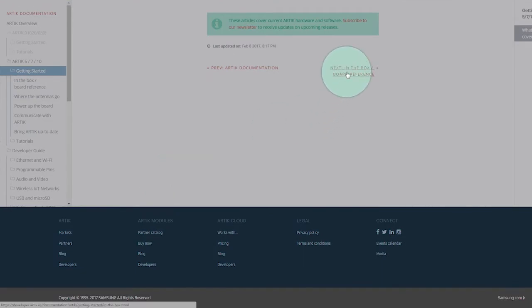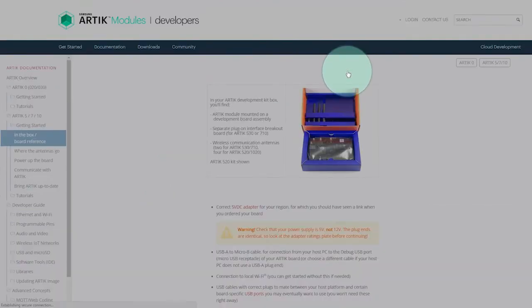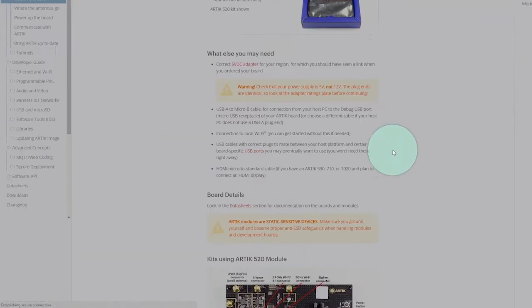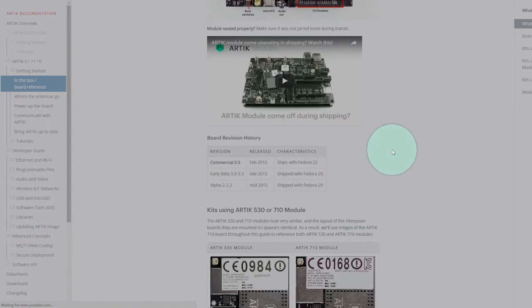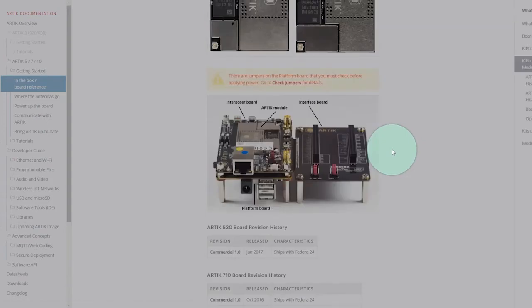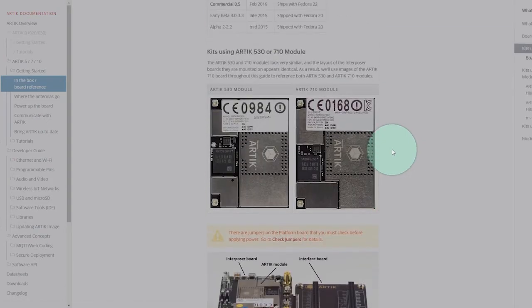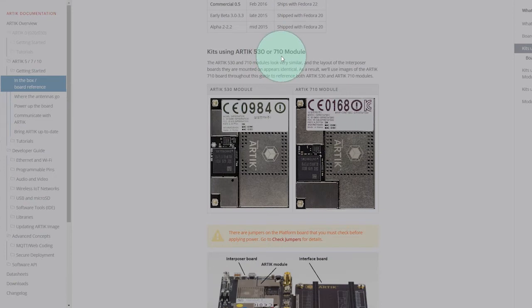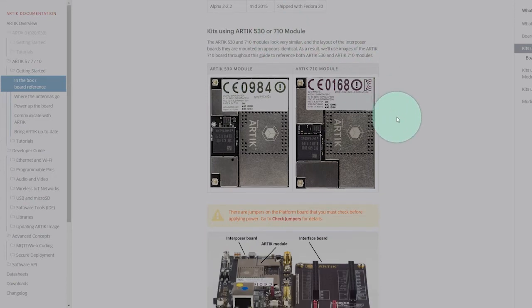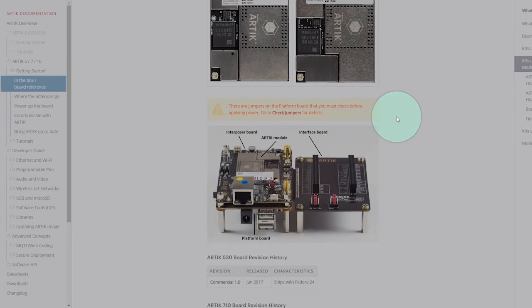So let's see what's in the box. If you scroll down, you'll come to artec 530 and 710. We just recently covered some key components on the development kit.